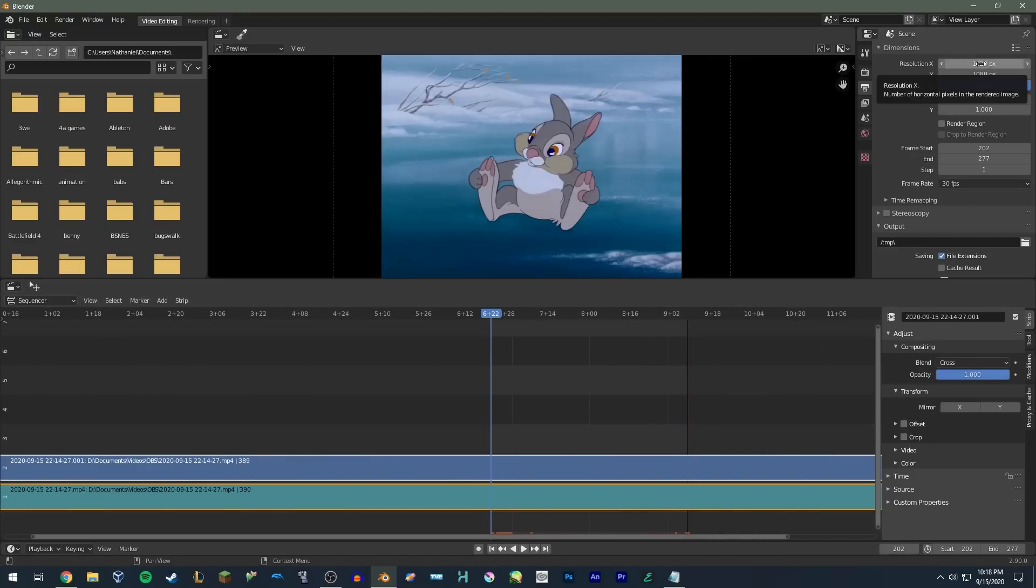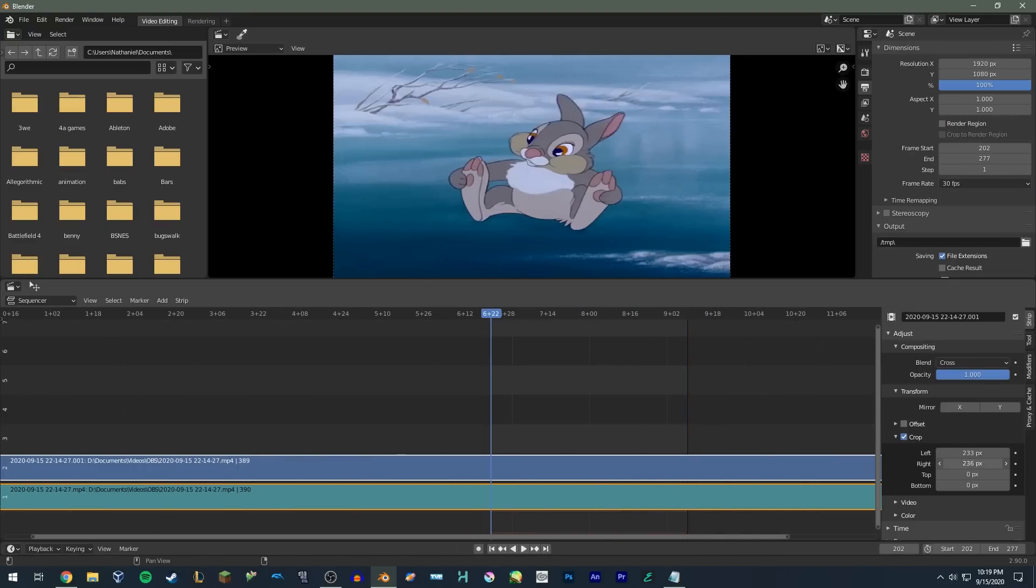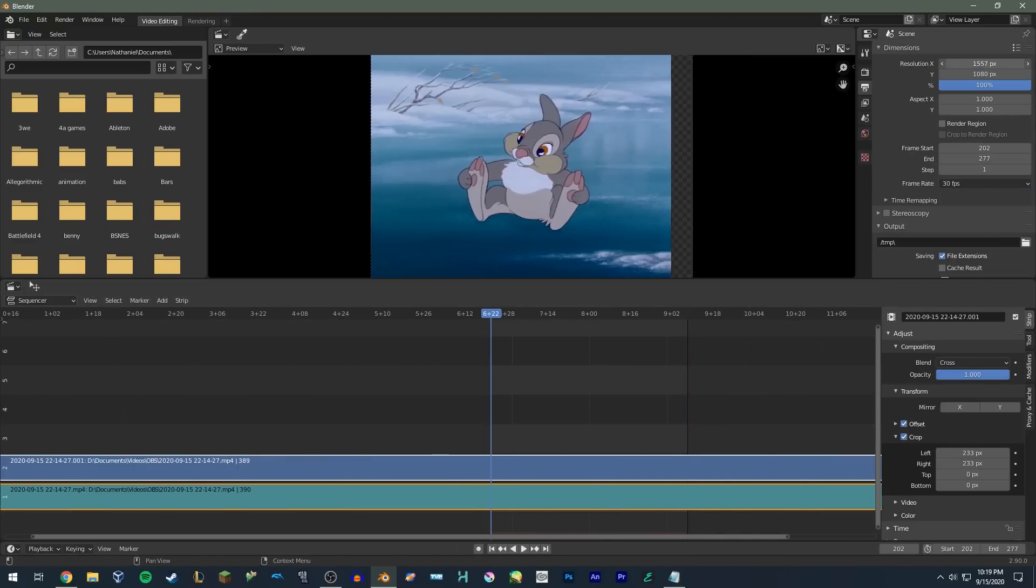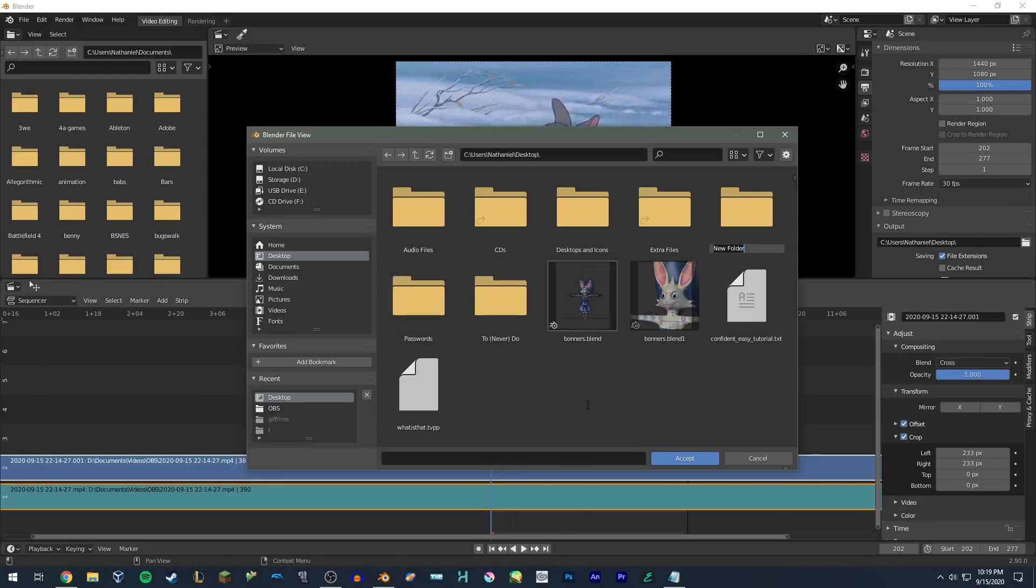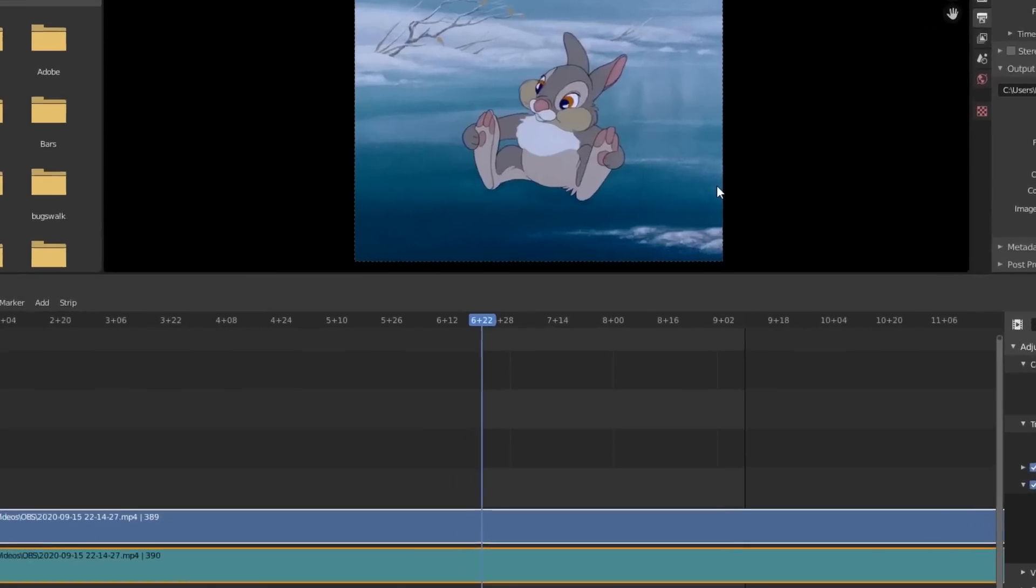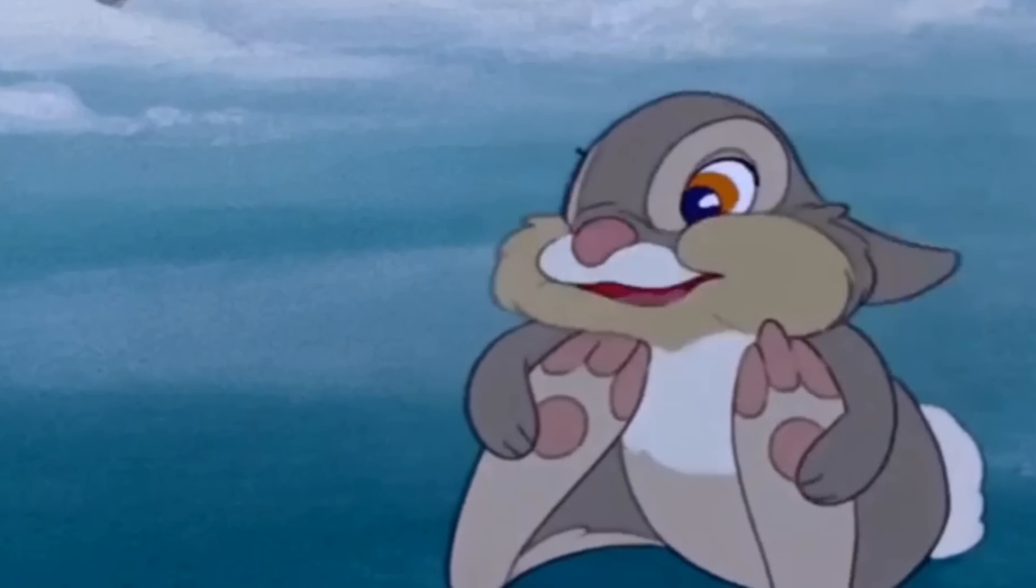I would actually argue Blender is better than Premiere for exporting because it has pretty intuitive cropping tools and also doesn't crash constantly, but that's a whole other can of worms.